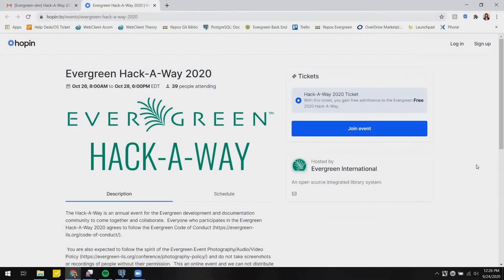Hi everybody, this is a very quick tutorial on how to get registered to a Hopin event. The example that we're using here is the Evergreen Hackaway for 2020.